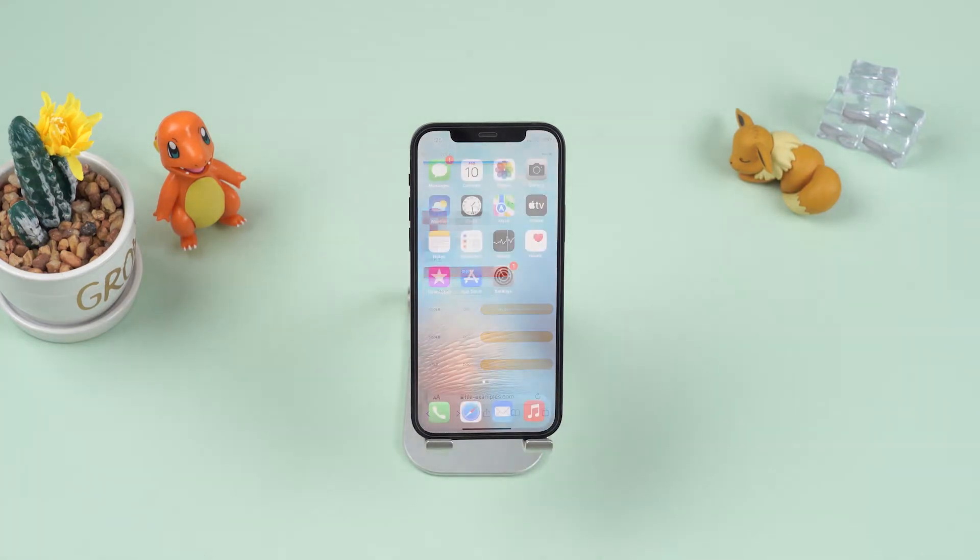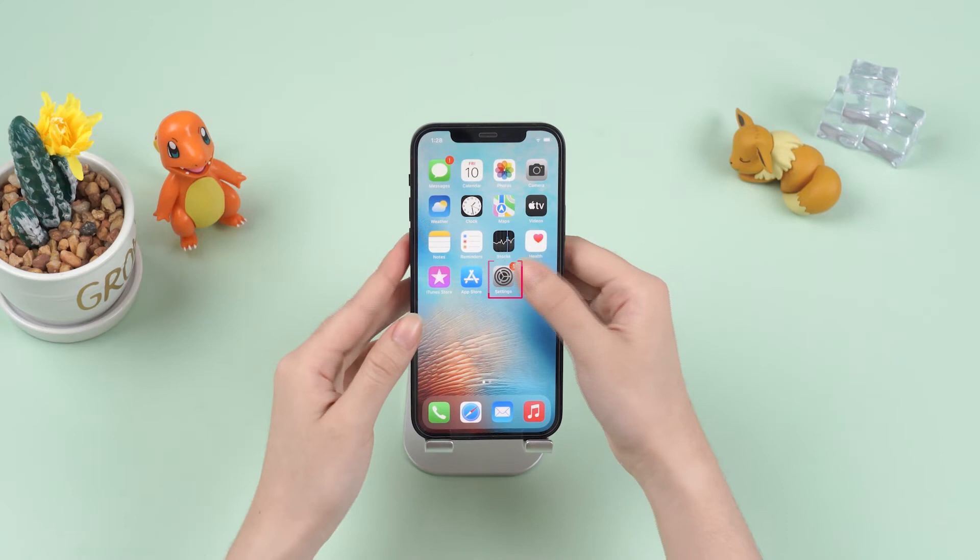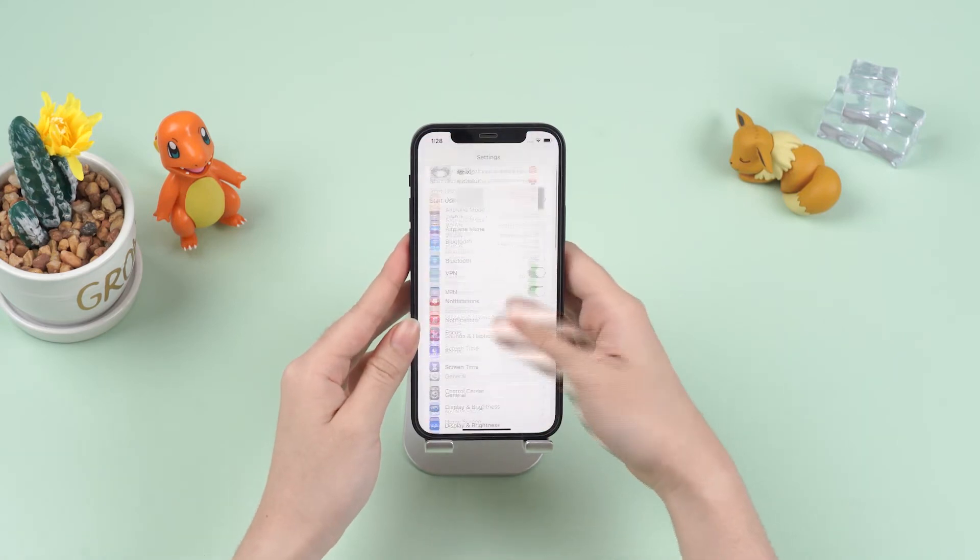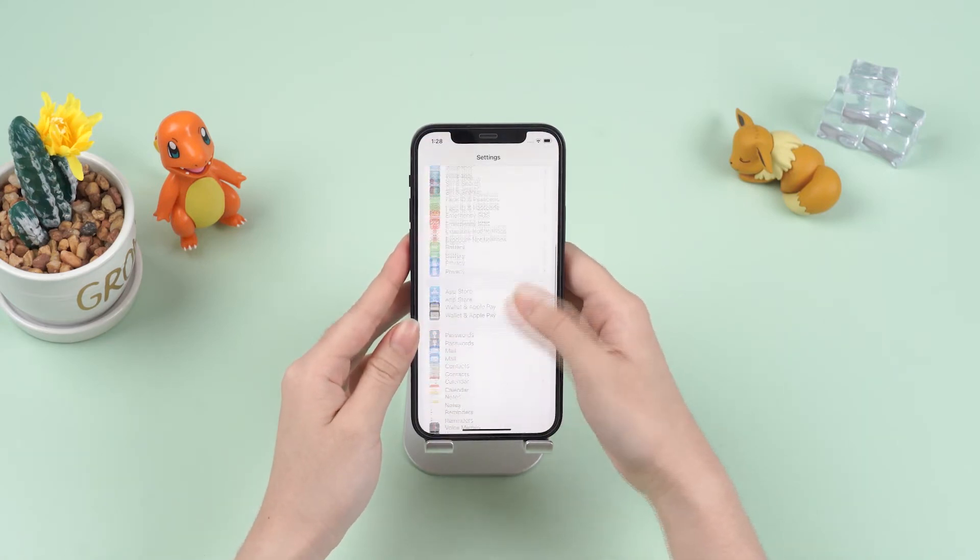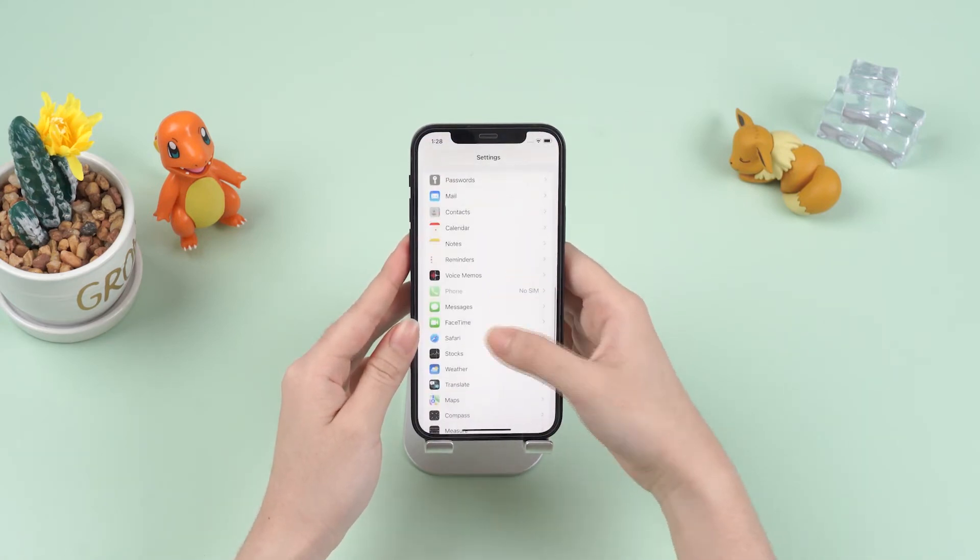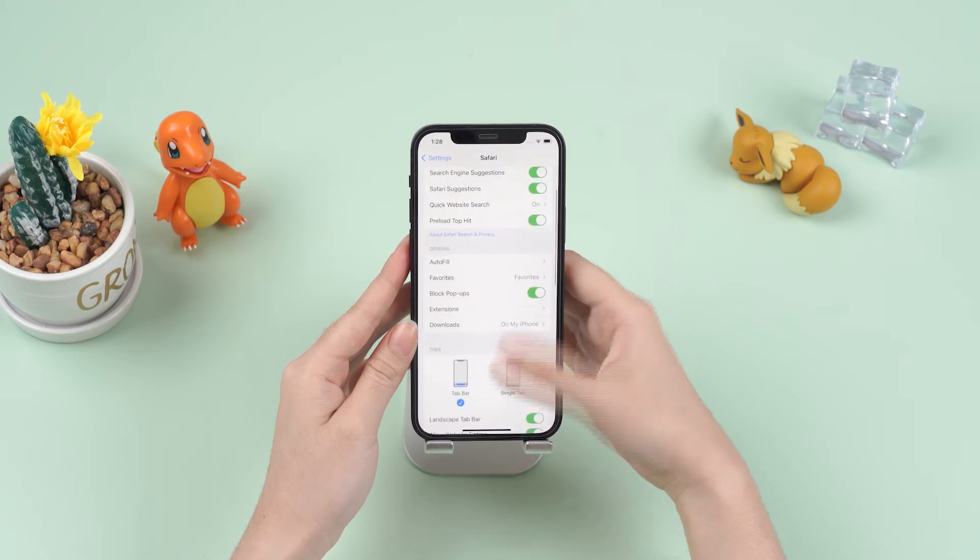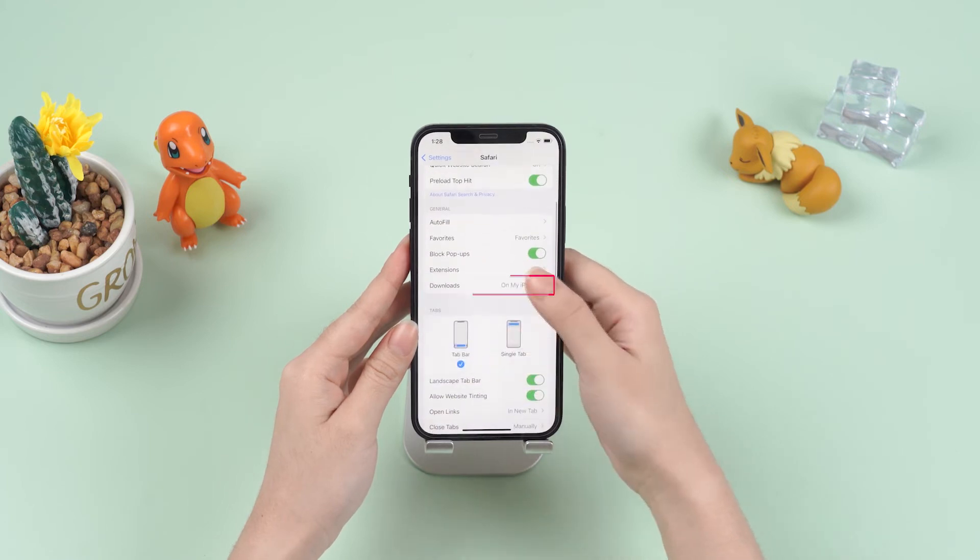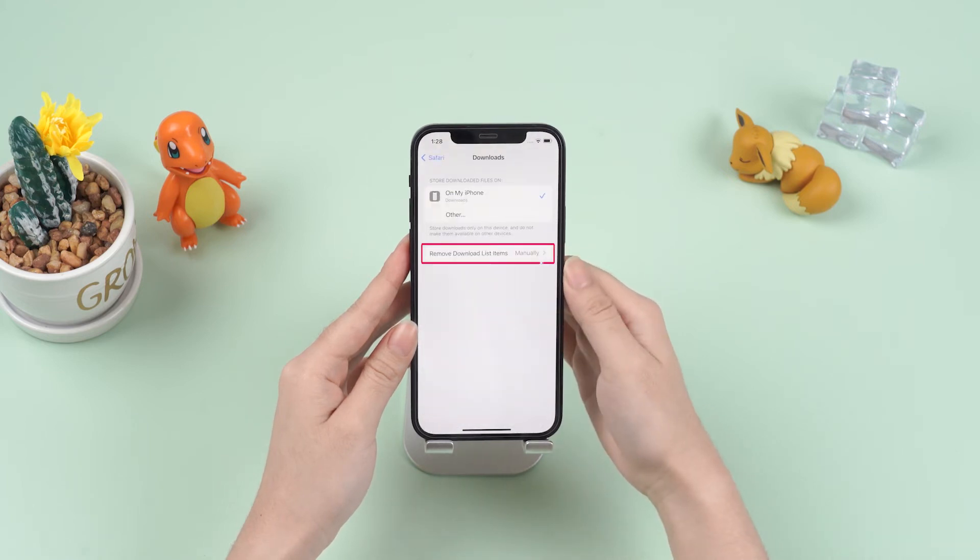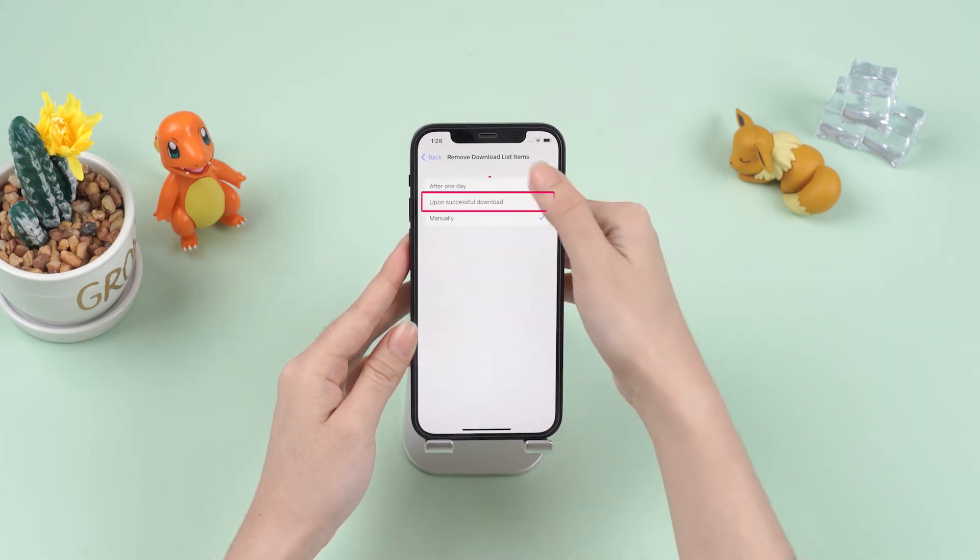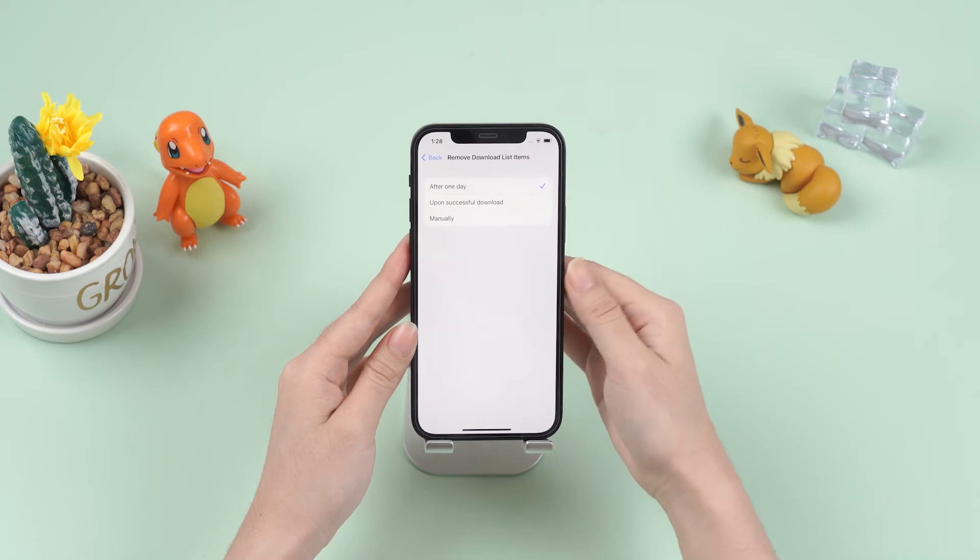Number two: delete Safari downloads in iPhone settings. Step one, go to Settings and tap on Safari. Step two, select Downloads, then Remove Download List Items, and choose After One Day or Upon Successful Download to let the system auto-delete the downloaded files.